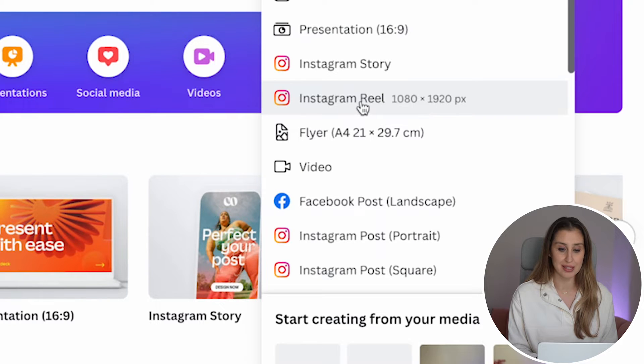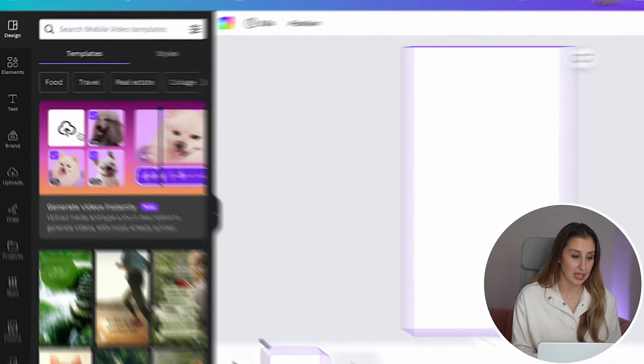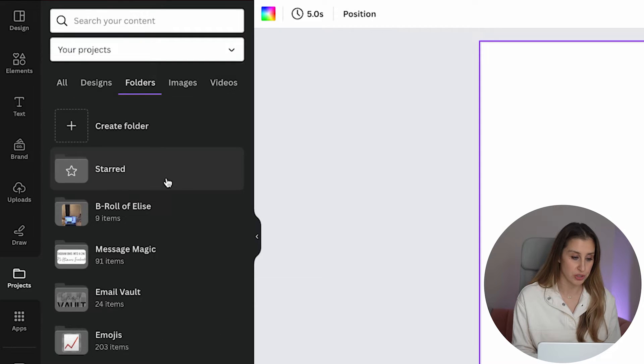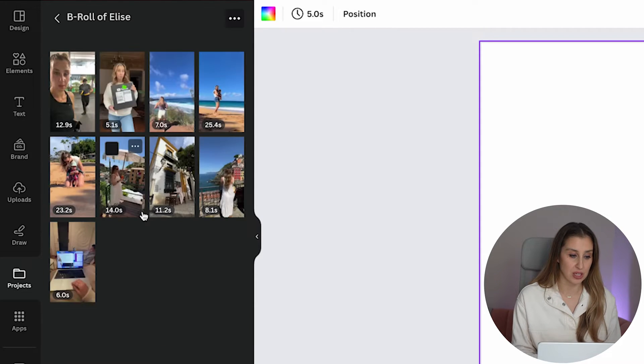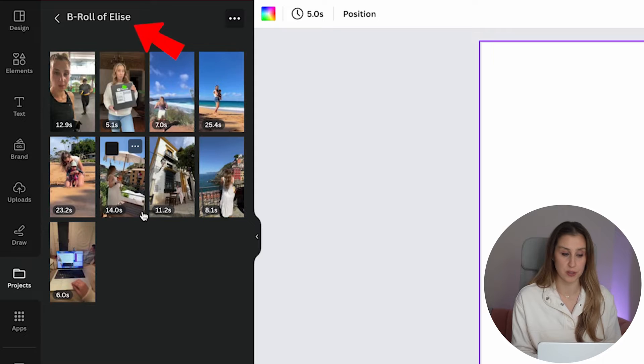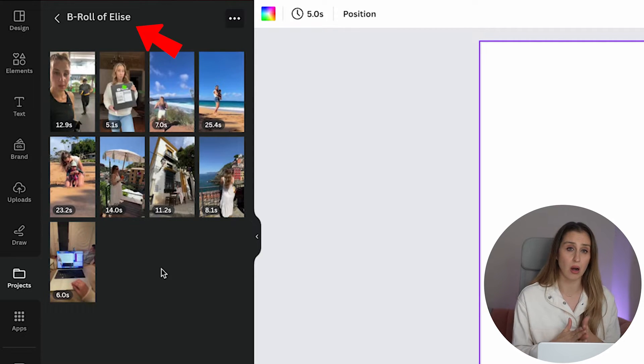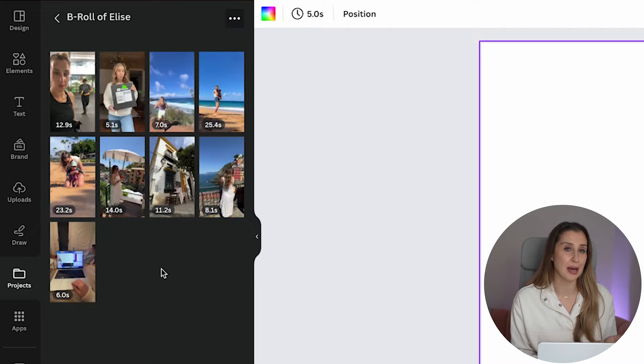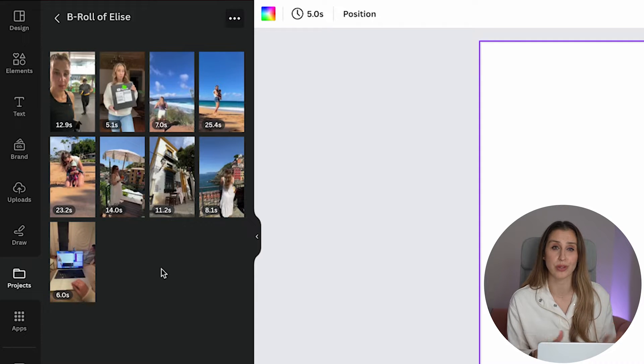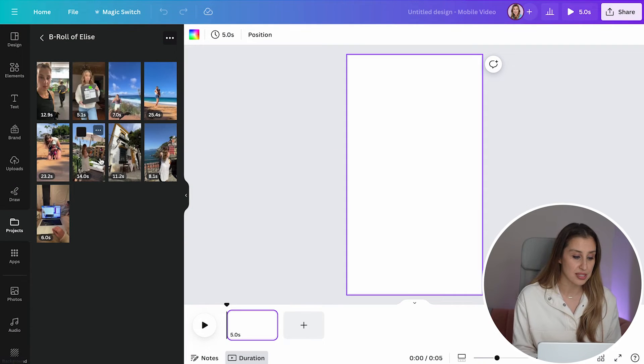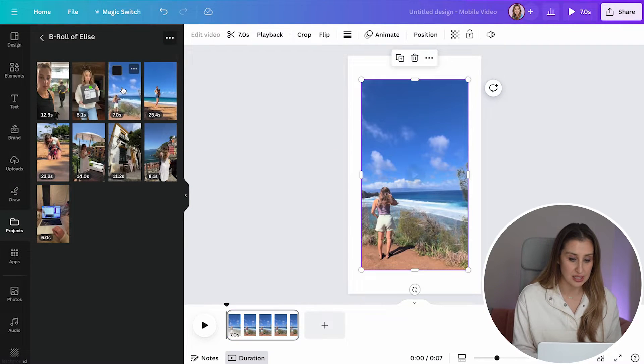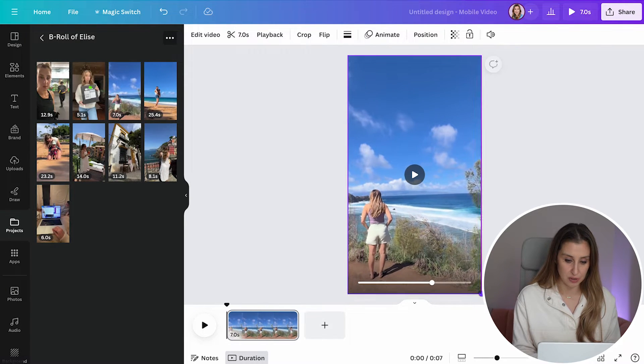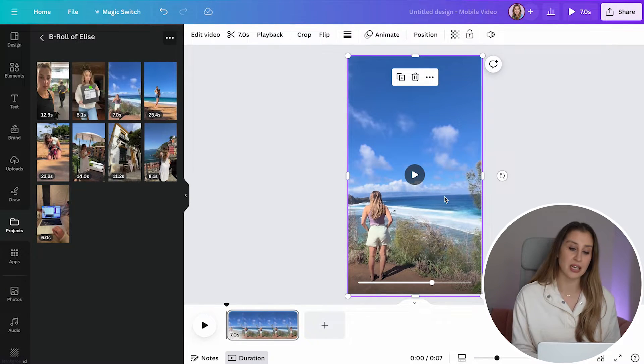And I recommend going down to projects and then folders and creating a folder that's called B-roll clips of yourself. B-roll are those little moments where you are walking or taking a call or working at your desk. Once you get into the habit of filming B-roll and creating a collection, it's going to make making reels so much faster. In this case, I've got a couple of clips. Let's say I choose this one right here and I'm going to position it so that it covers my entire template.